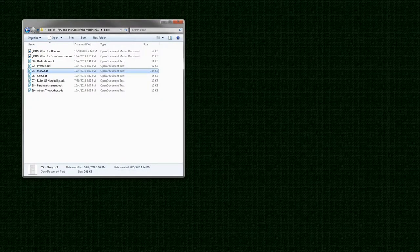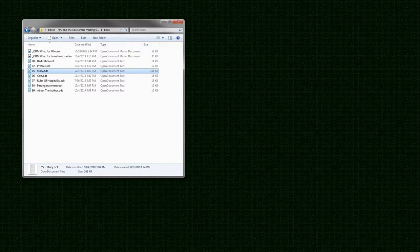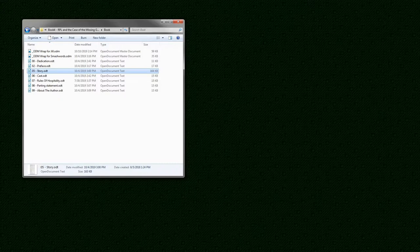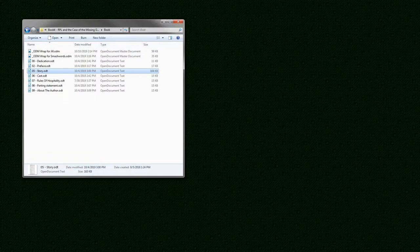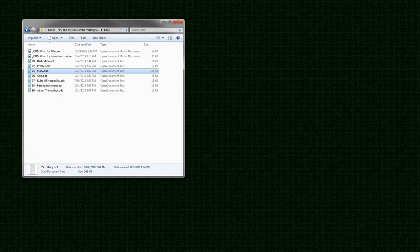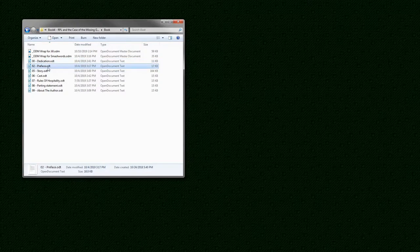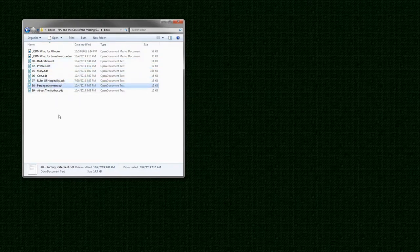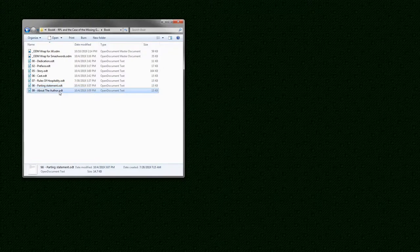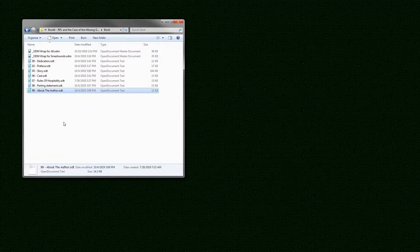The publishing process itself is fairly simple once you have it figured out. Because this is book four of a series, I have the prior books, especially book three, to use as a template. More than that, however, I have specific files that can be copied directly over and tweaked to suit. For example, I can copy over the dedication, the preface, the cast, the rules of hospitality, the parting statement, and about the author. These files need minimal tweaking and basically you're done.